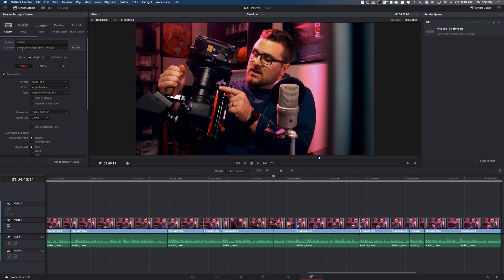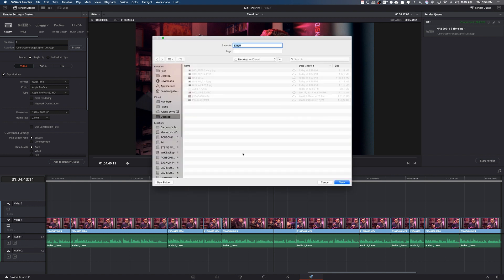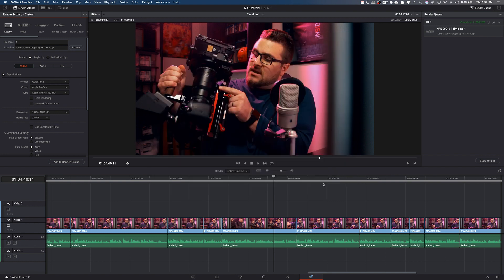Now, first thing you're going to see up here is your file name and your locations. You can go in, we're just going to call this 1. Real, real crazy. We're going to save right in the desktop. You could browse and put it wherever you want, but we're not going to do that. We're just going to leave it right in the desktop.